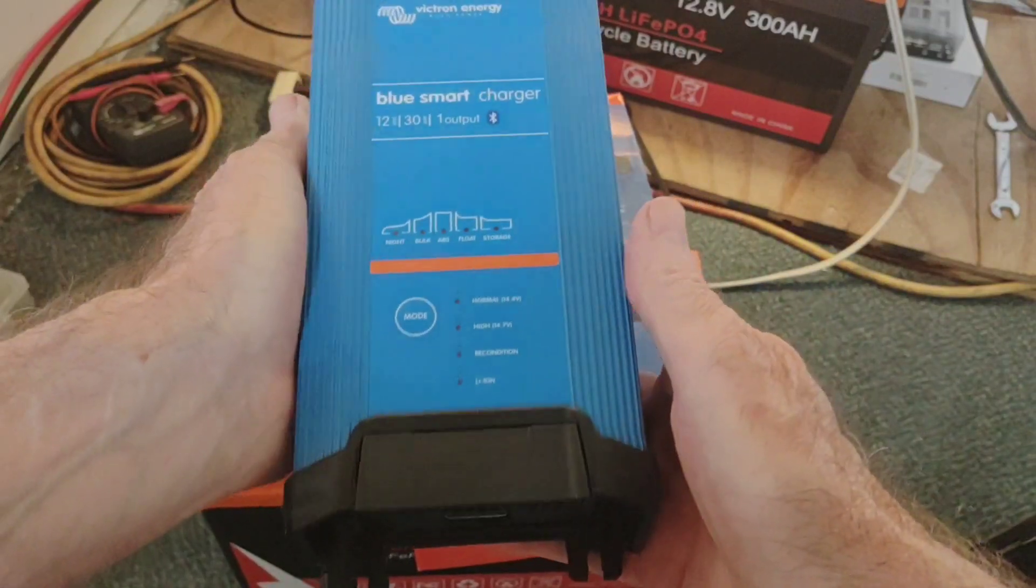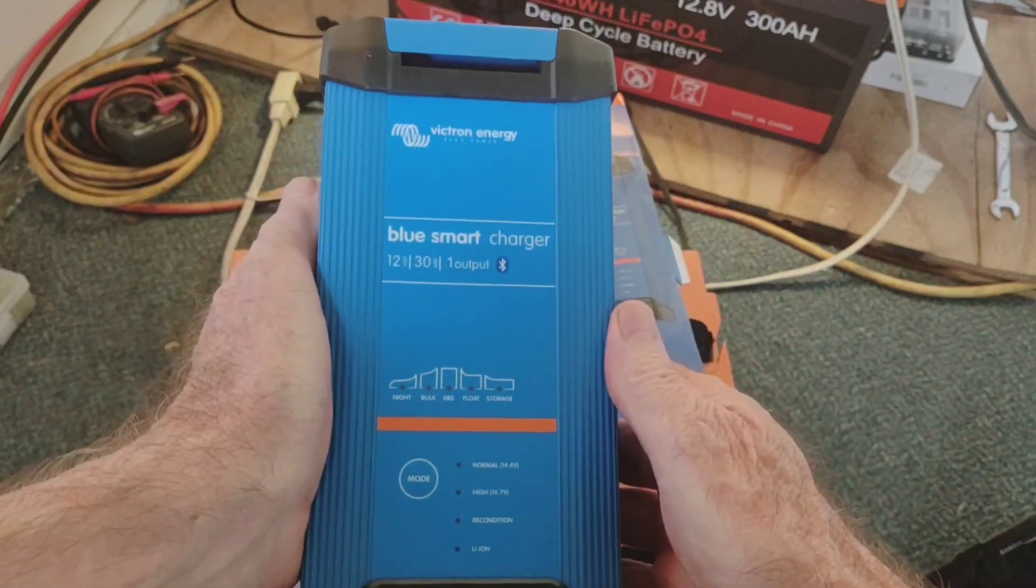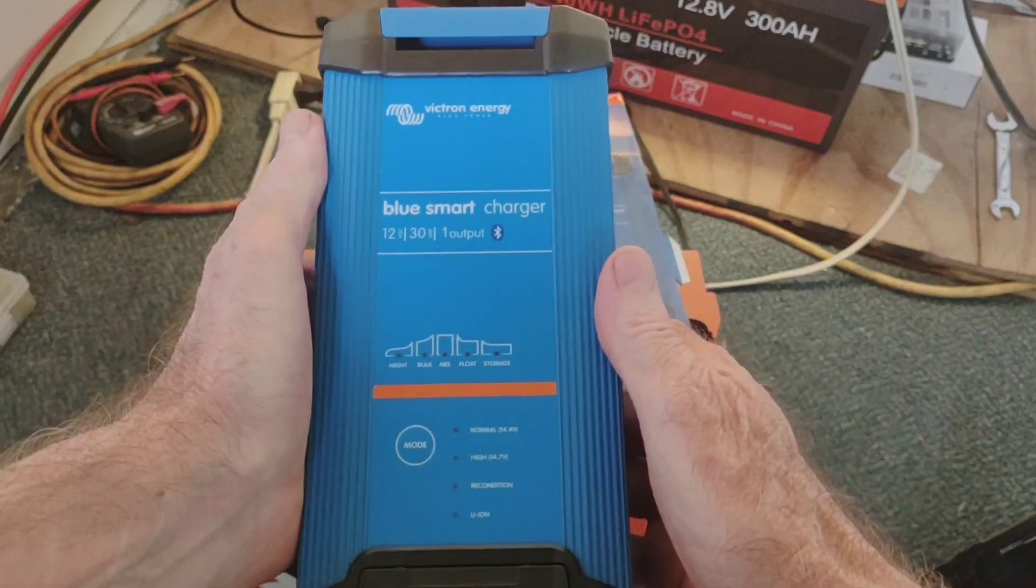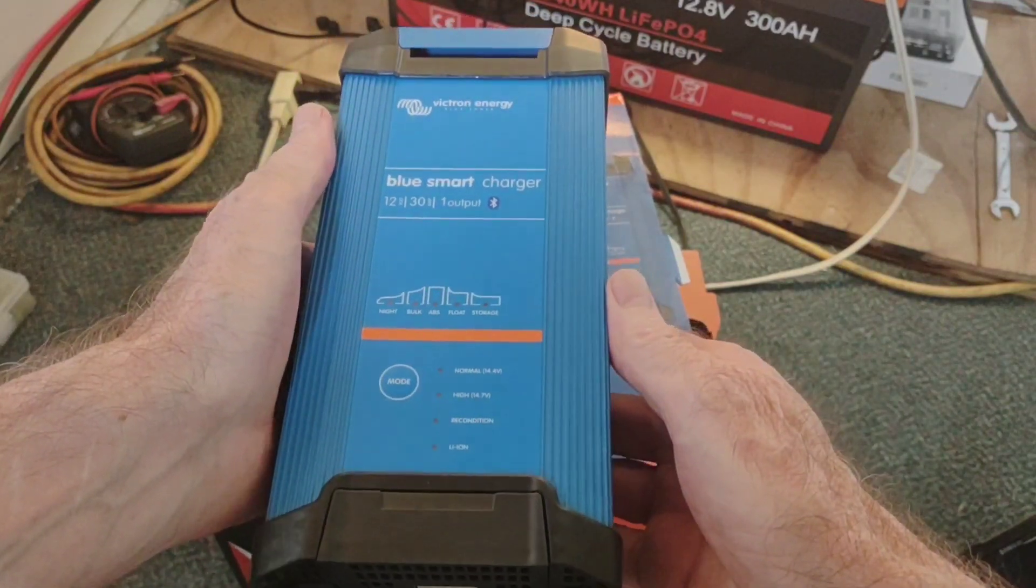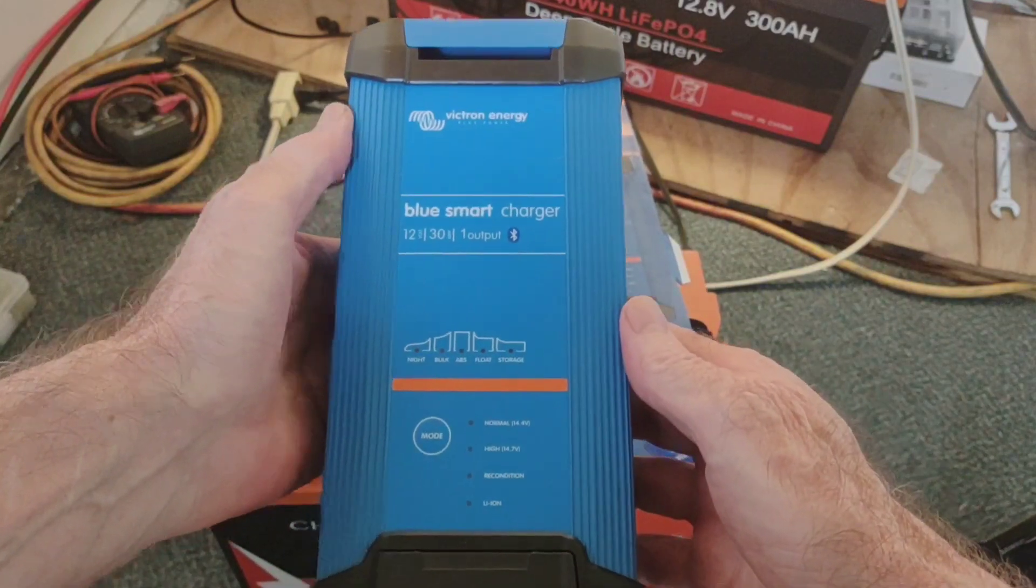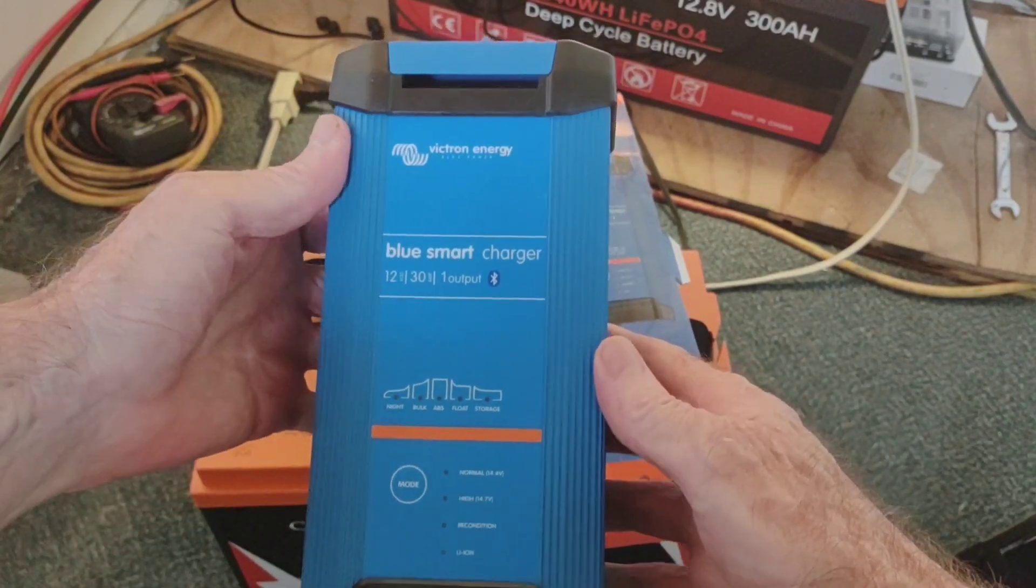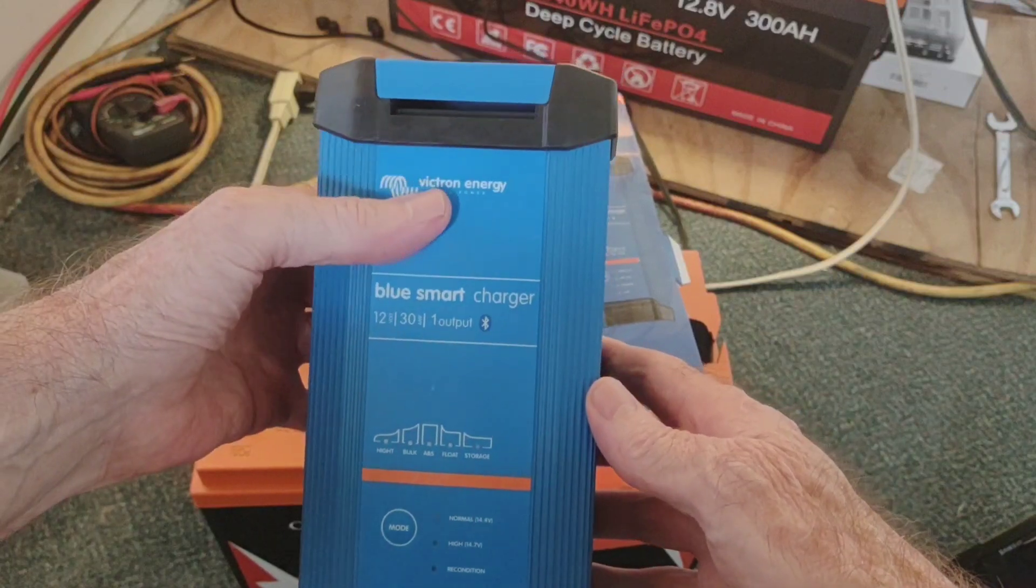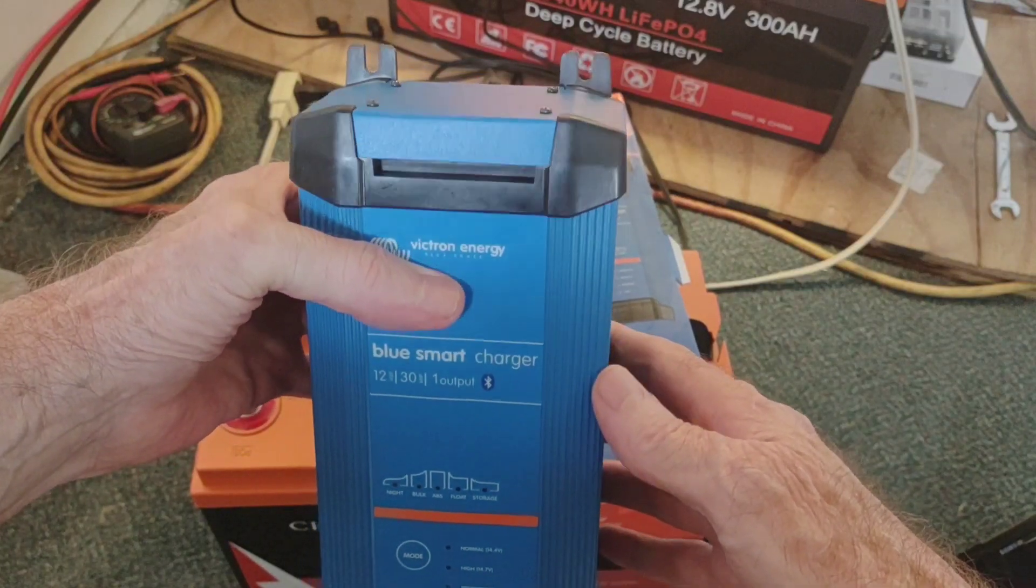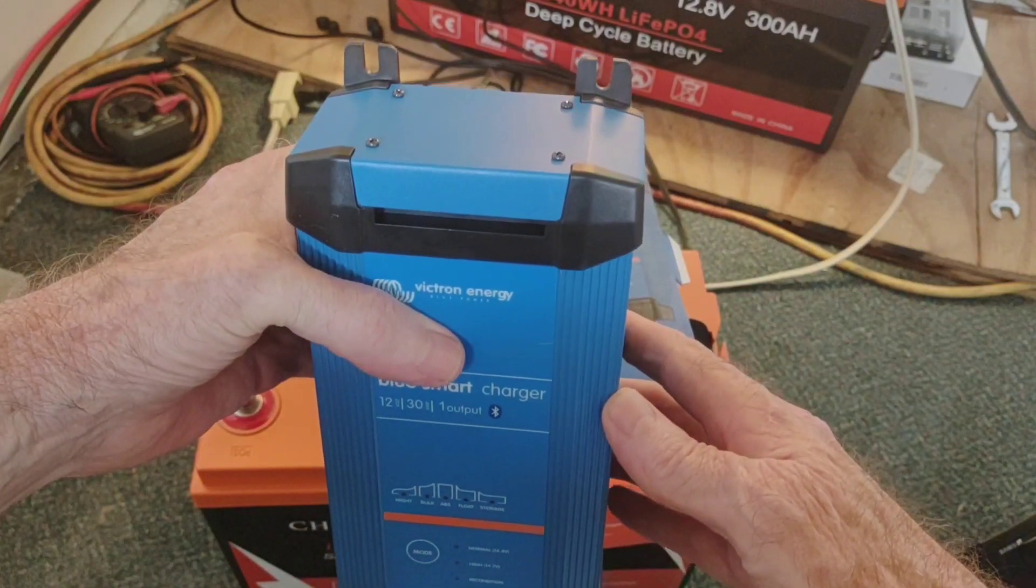It's a very solid unit. It feels extremely well built. Of course, you know it has just fantastic reviews. It's becoming like the gold standard for charging, external charging for those living on solar.